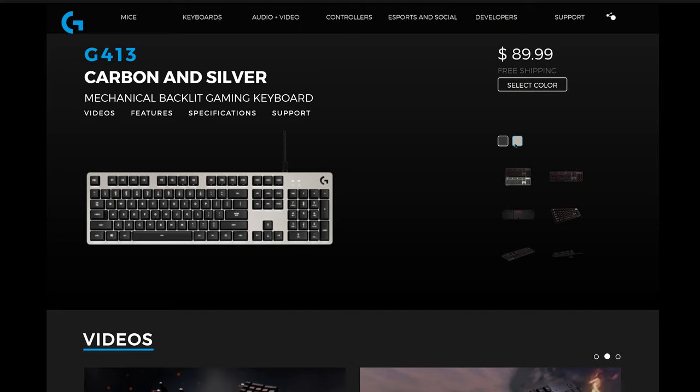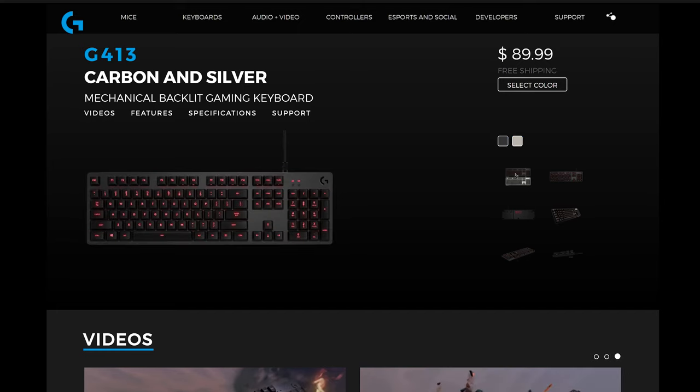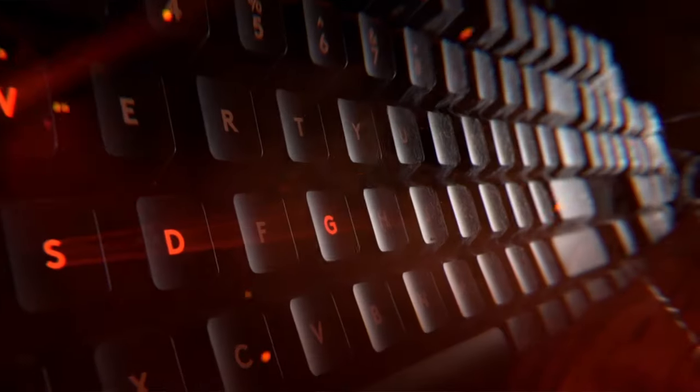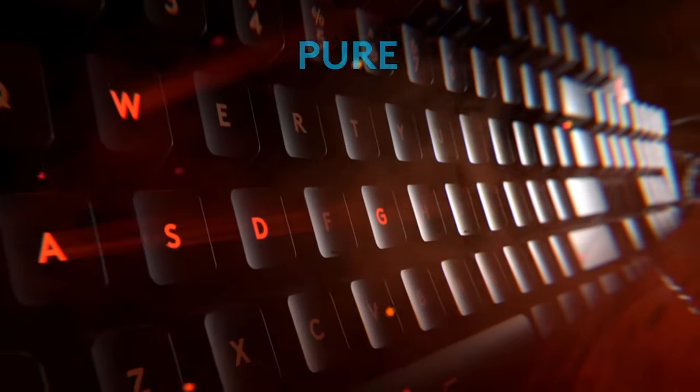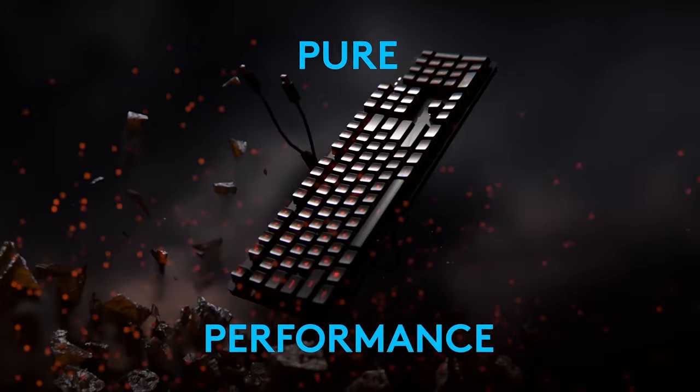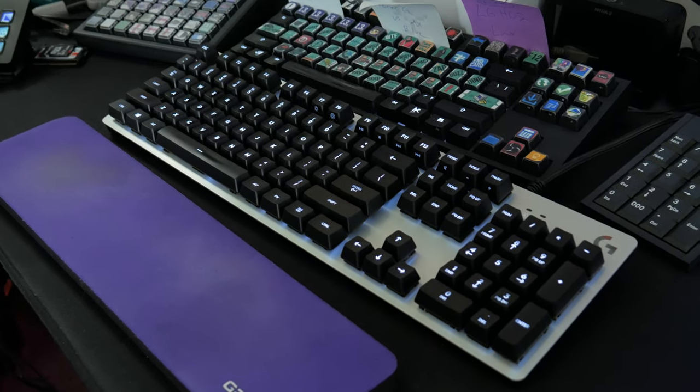The G413 comes in two flavors: carbon and silver. The carbon is a darker theme with red backlighting, and the silver, the one I have, obviously features a silver metal plate with white-ish lighting. And it's freaking beautiful.